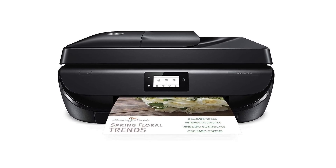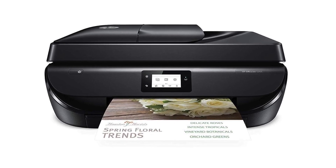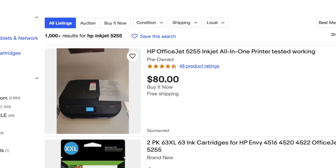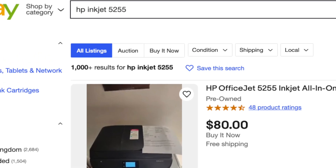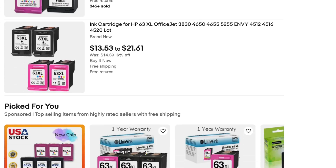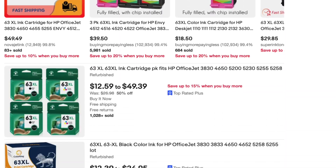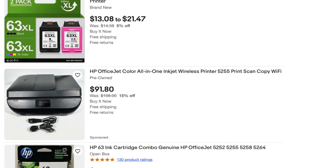Have you ever searched for an item on eBay and been confused by the results that you were shown? Let's take this HP Inkjet printer I bought at a garage sale a few weeks ago as an example. When I search for HP Inkjet 5255, I get over a thousand active listings. But a quick glance at the results shows me a mix of products that are not only the printer that I bought, but also ink cartridges, power cables, and other related accessories.